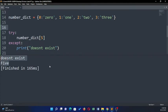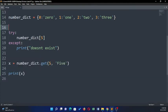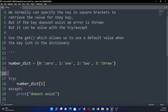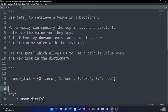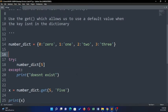Now this is a lot of work. What you could do is use the get function which allows you to use a default value if the key in the dictionary does not exist.